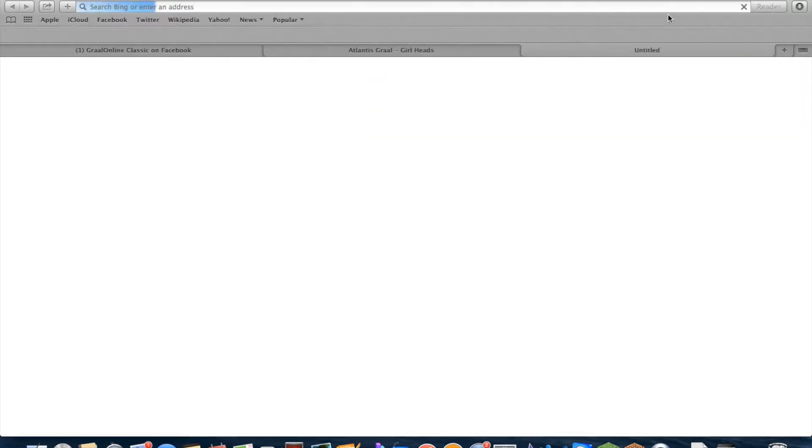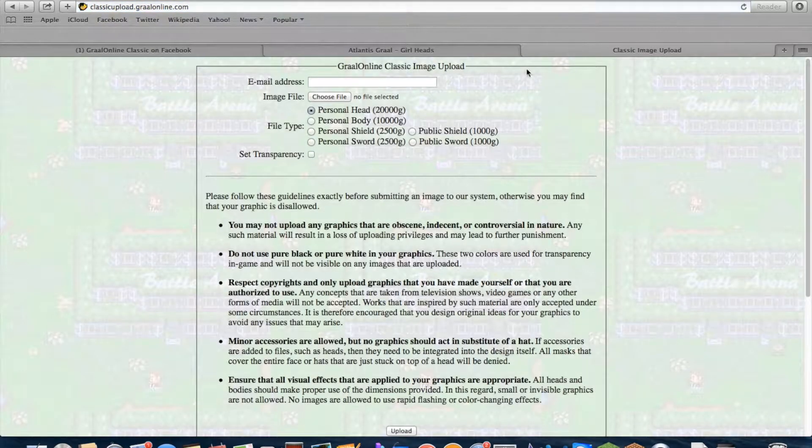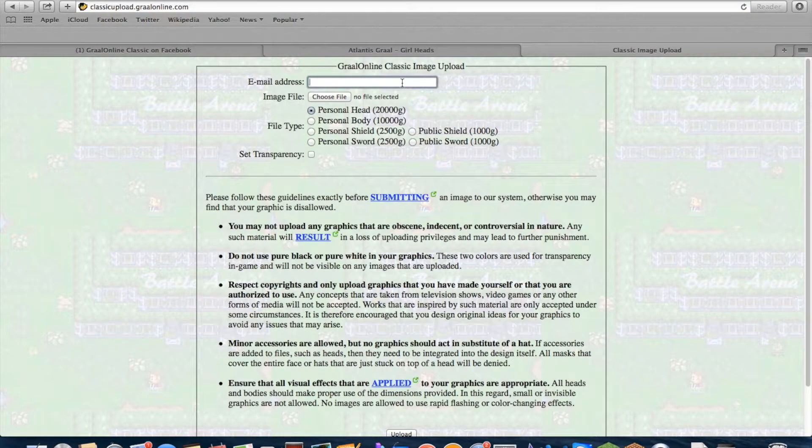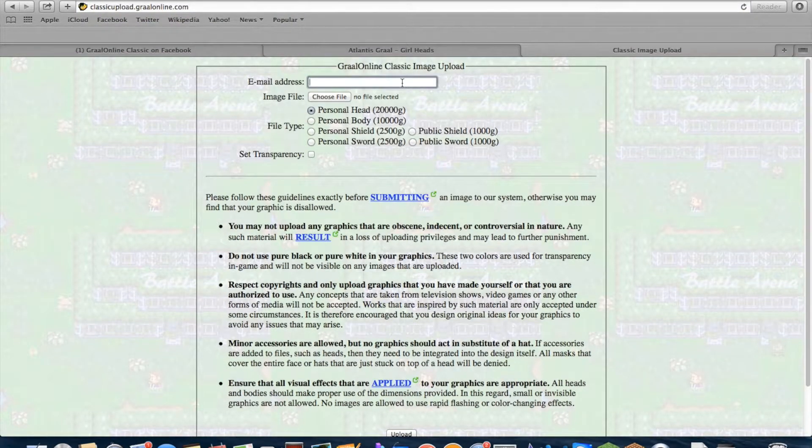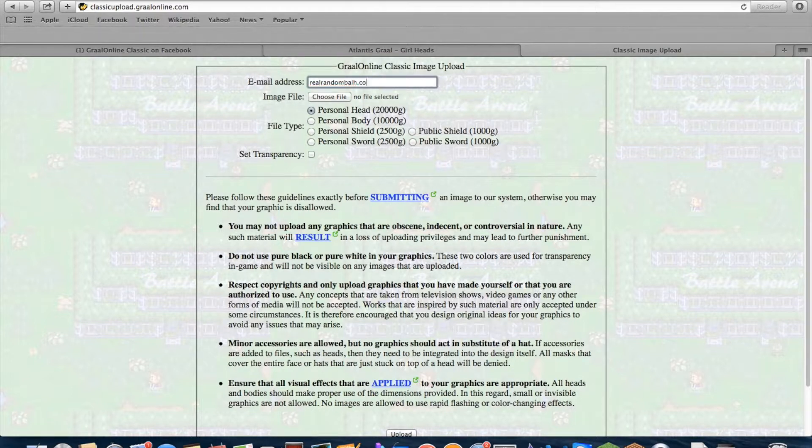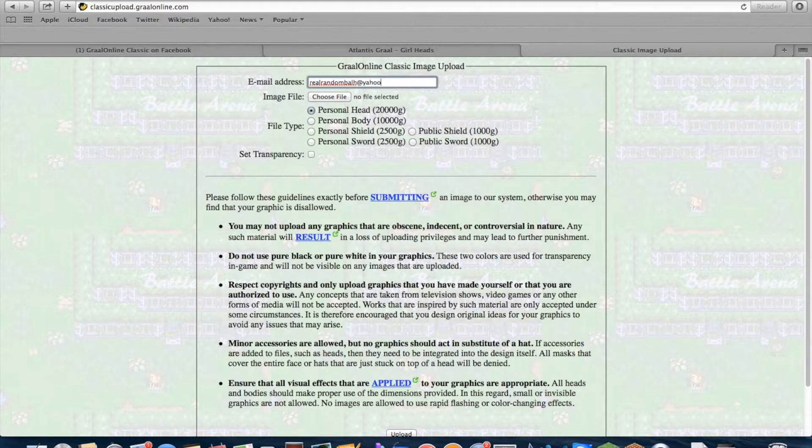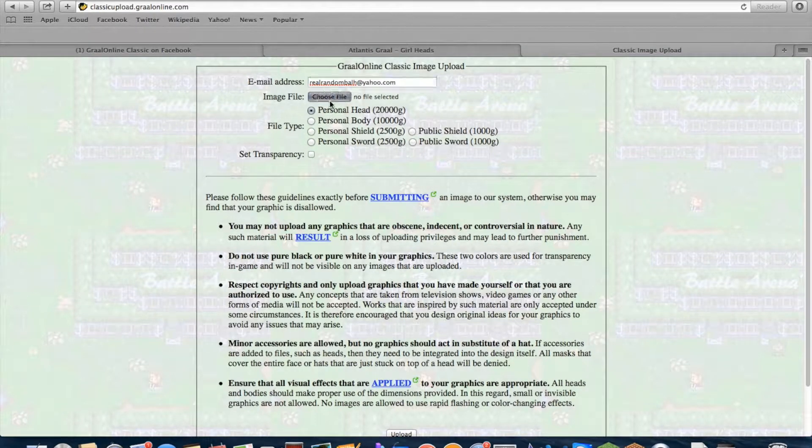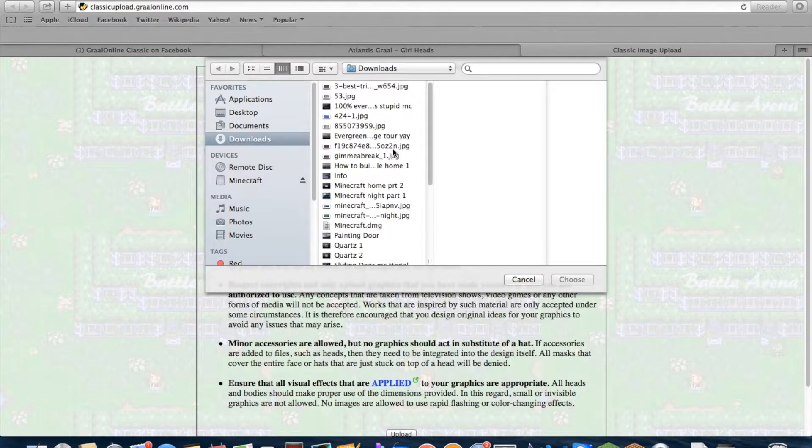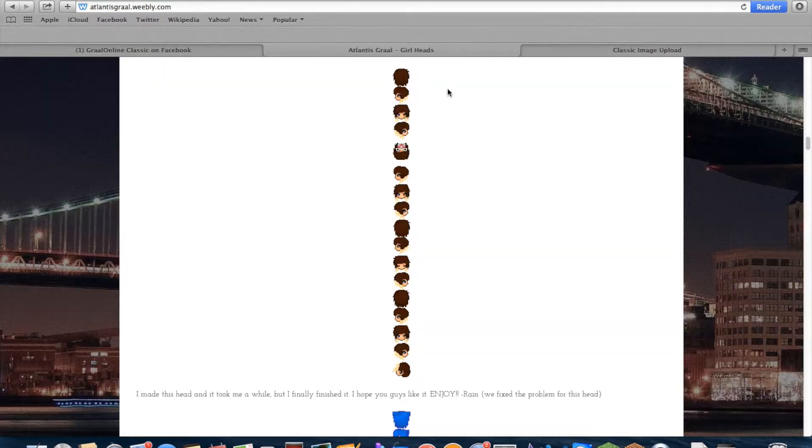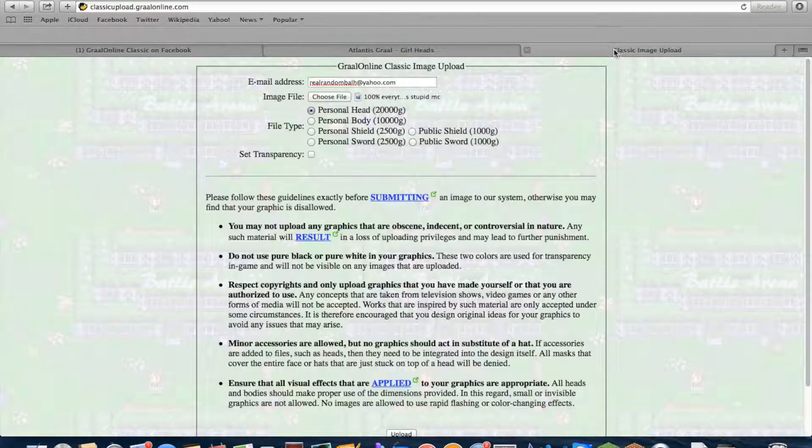And go on classic image upload and put your email address. I'm going to put a random one, number one. So pretend that's a file, and then choose a file which is your head that you chose.